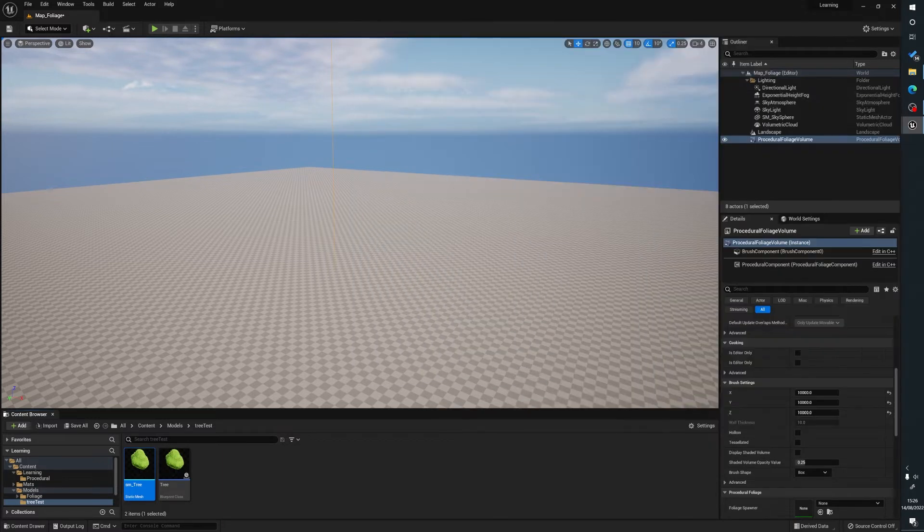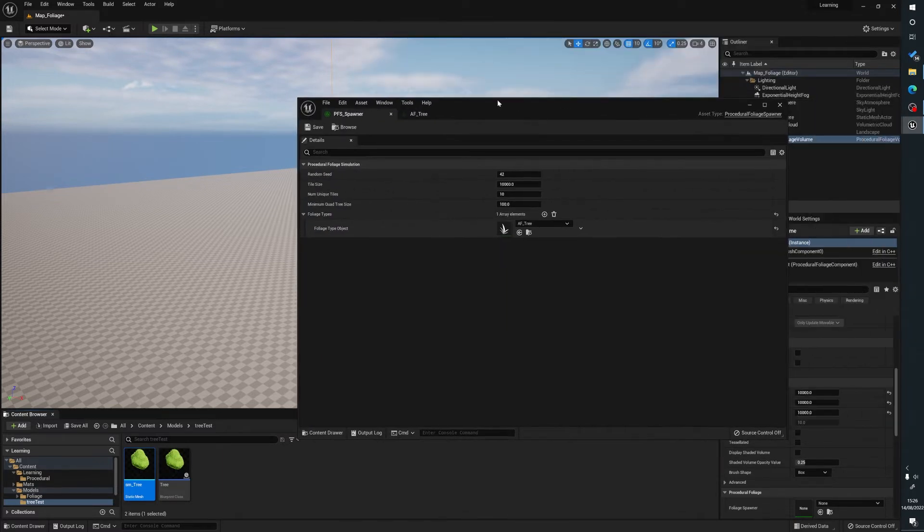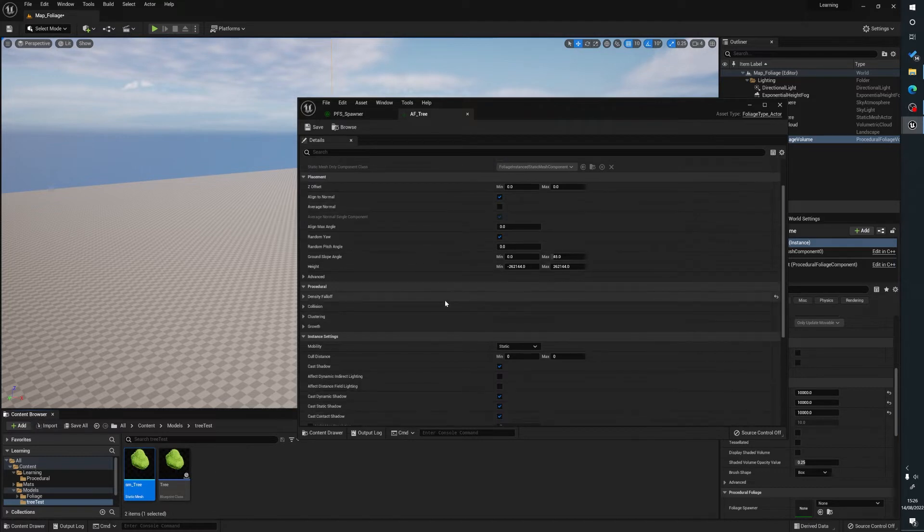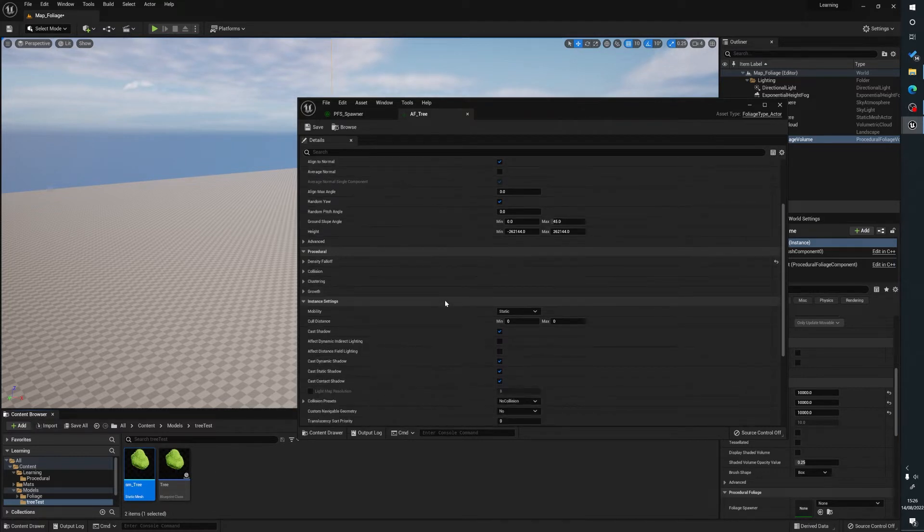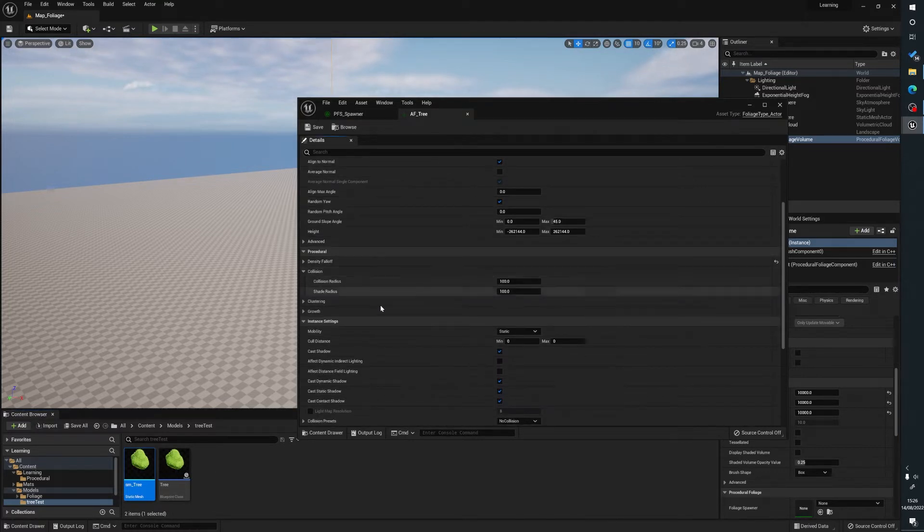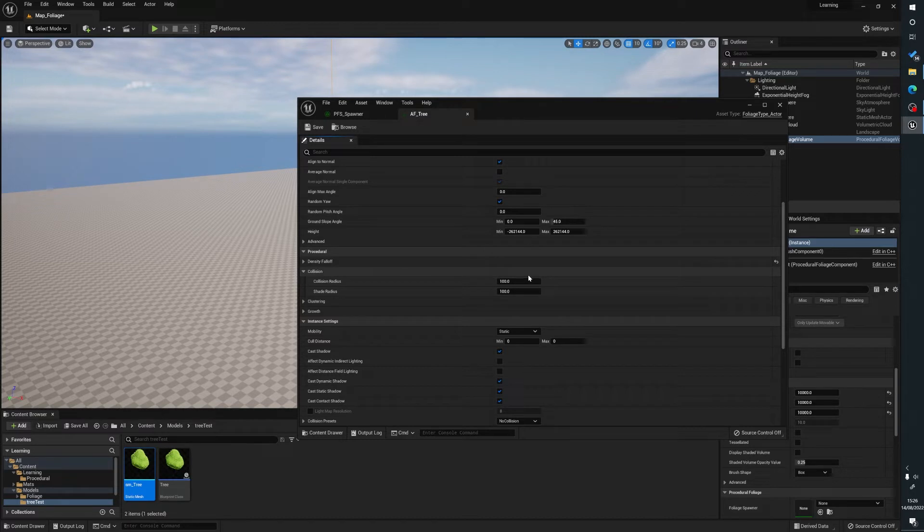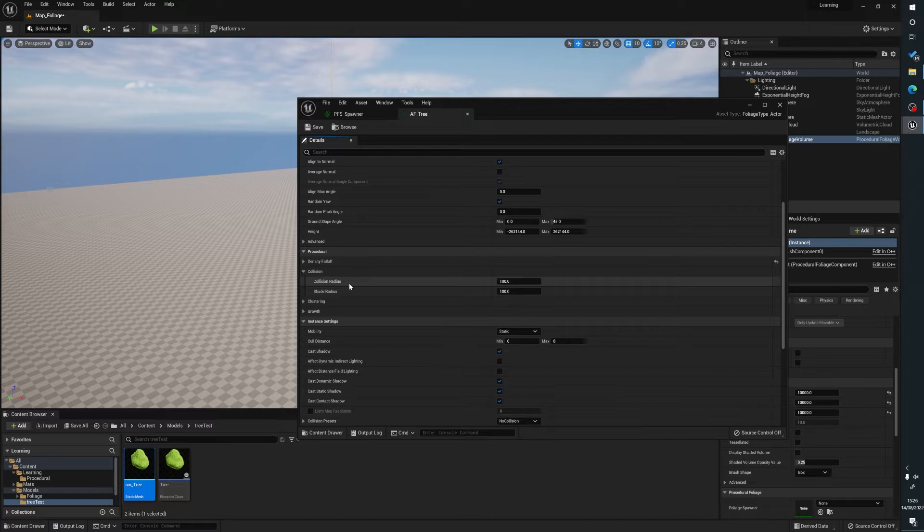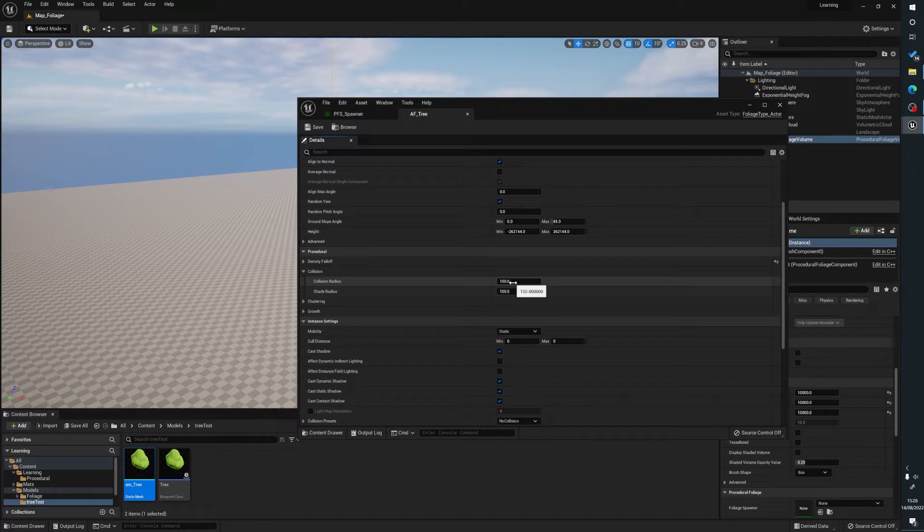Now what's going to happen is actually first, we'll go back to our AF tree and we are going to look at collision. Now this means that, from what I understand, obviously there's documentation on this if you really want to go into depth what every single thing does, this basically is how close can another tree be to another tree. So obviously we don't want hundreds of trees sat on top of each other. So we're just going to set that to 500 for the minute.